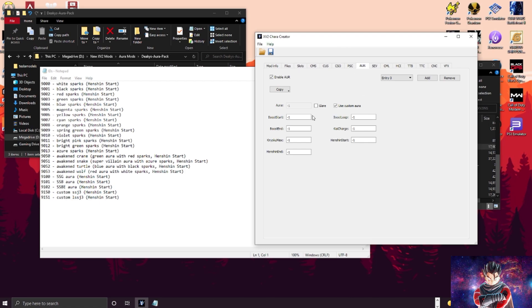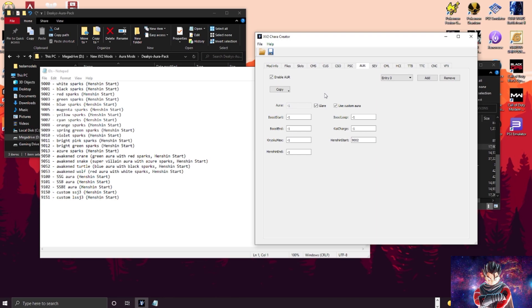So like you'll have your blue sparks that you can put in the Henshin Start, which is here. So essentially if you didn't want an actual power-up aura and you just wanted lightning, you would just put the Henshin Start and you would put like 9002 for the red sparks. Now if you want them active, you want to hit Glare. Glare essentially just lets the game know, 'Hey, these guys are already powered up, show the aura.'